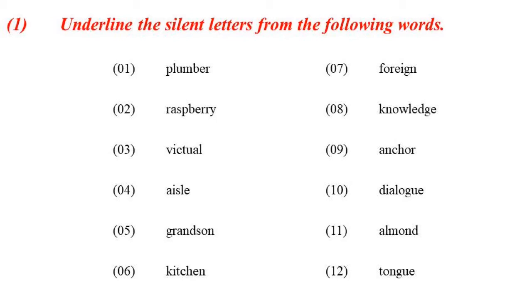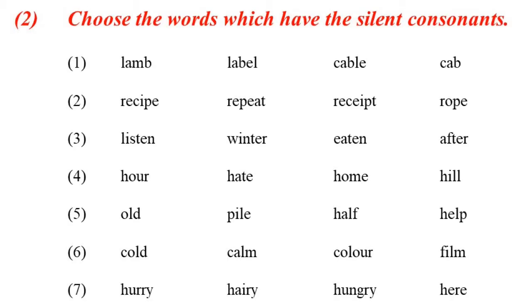Now choose the words which have the silent consonants. The silent consonants - you choose the words. Silent consonants.